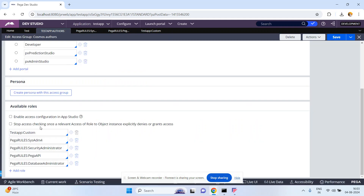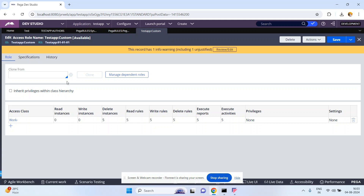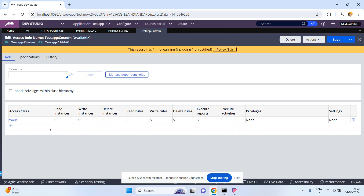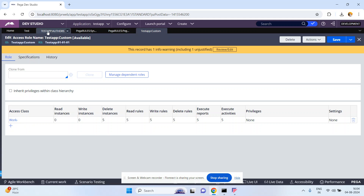Coming back to my access group — it contains several access roles. Let me open the first one: test app colon custom. This access role contains one access role to object on the work dash class. The permissions I configured here are: read instances = 0, write instances = 0, and the remaining are 5. That means I am restricting a user from creating new instances or reading existing instances.